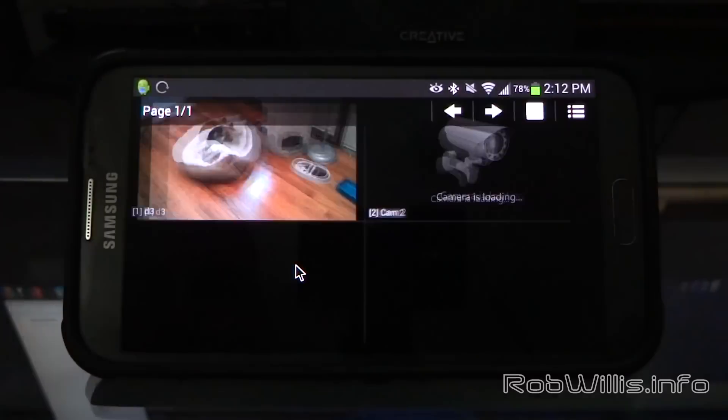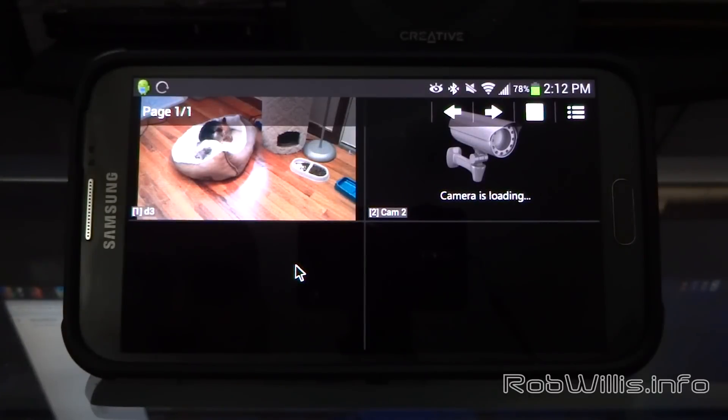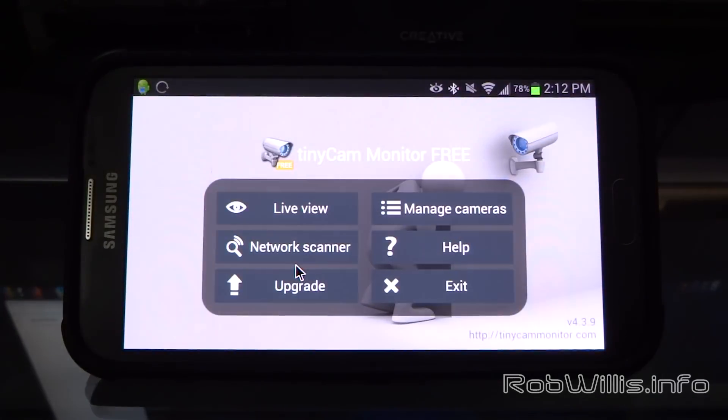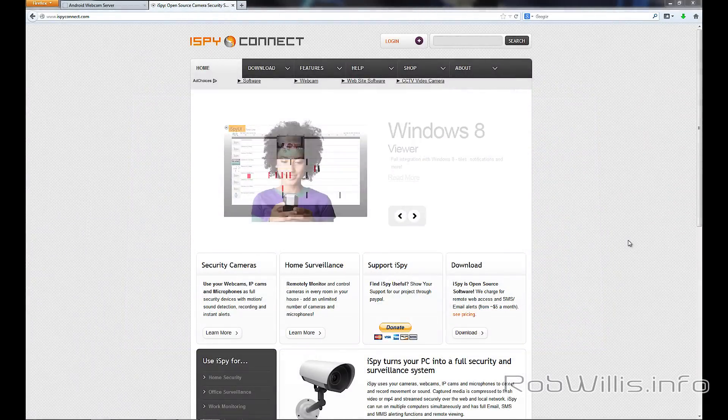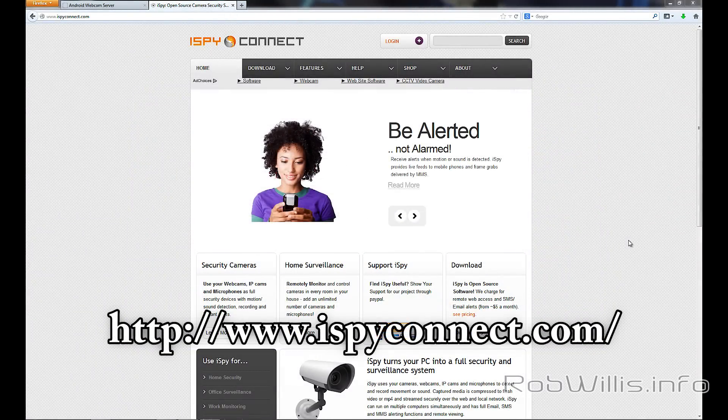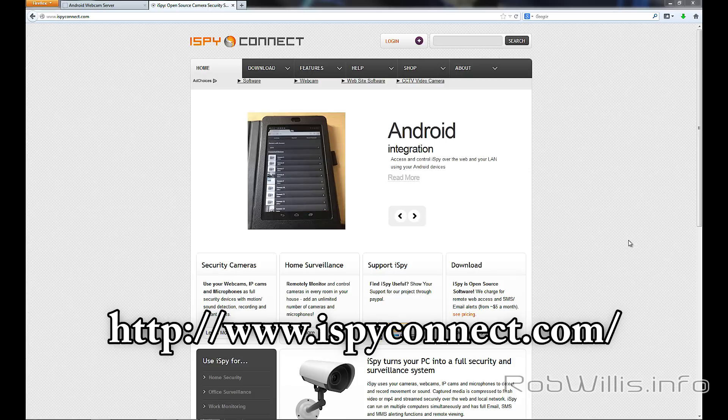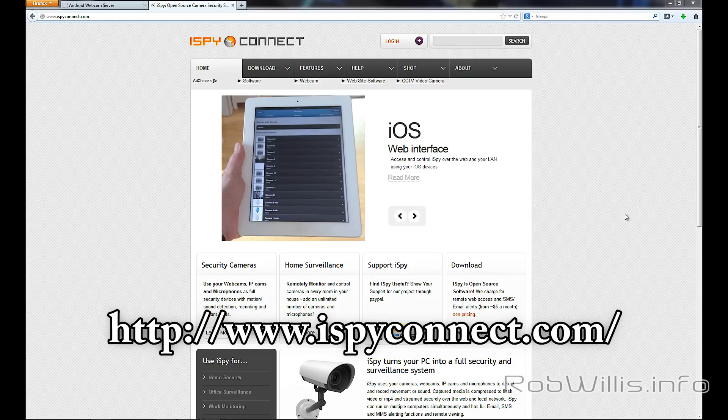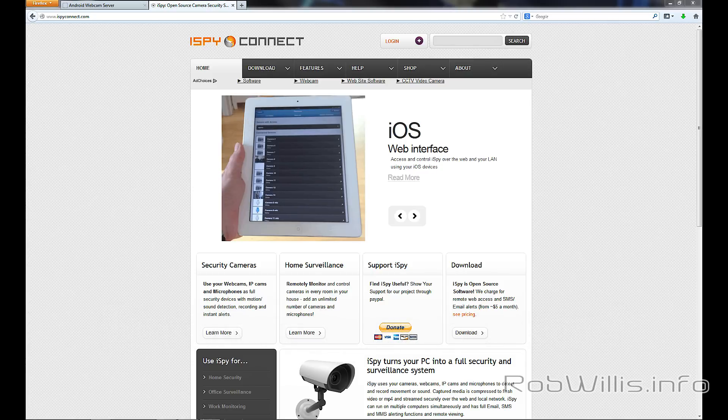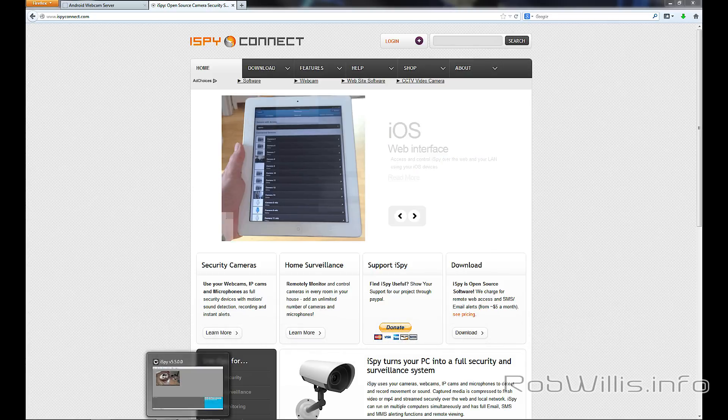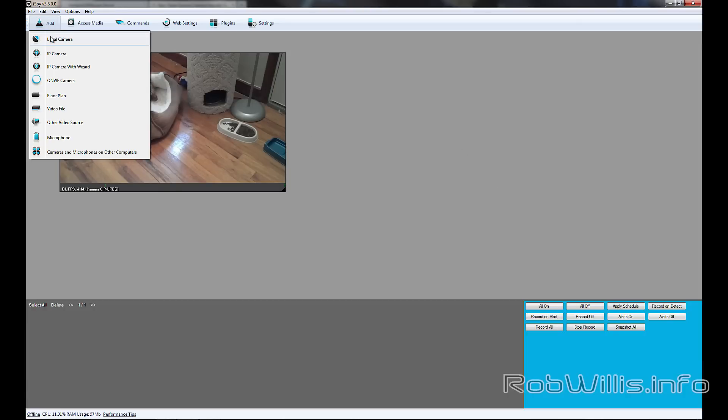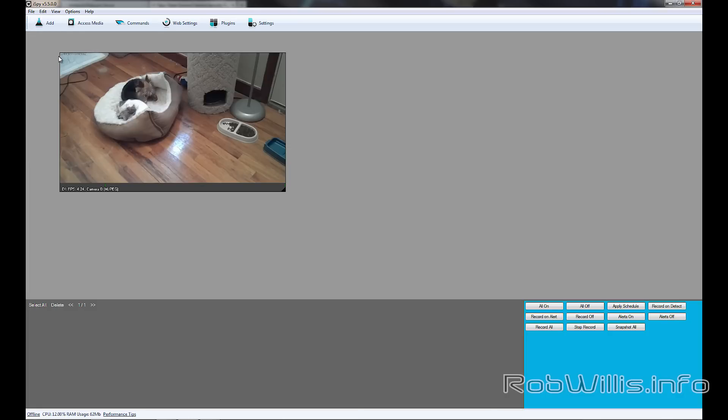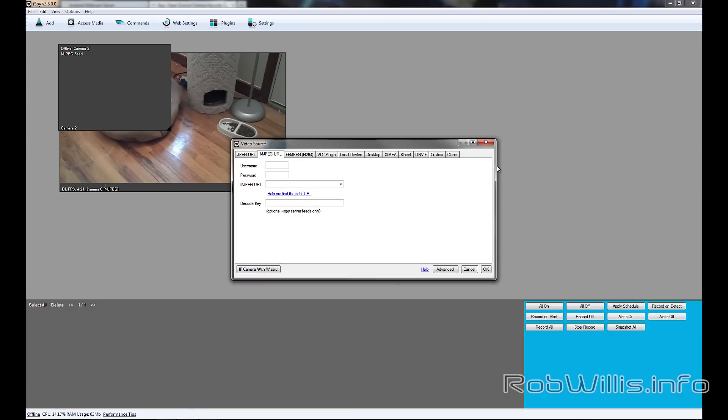Alright, so for the last part of this video, we're going to install iSpy. You can go to iSpyConnect.com and download it for free. It's open-source software, and this is what we're going to install on our Windows machine that's going to allow us to record and enable the motion detecting to record from our IP webcam. Alright, so once you have the software installed, go ahead and open it up. On the top left-hand corner, you'll see the Add button, and we can add our IP webcam there. Now you can add all kinds of other webcams as well; it doesn't have to be an Android one. You see it asks us for our username, password, and the MJPEG URL.